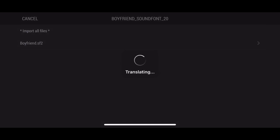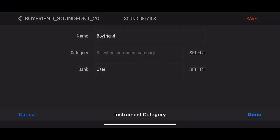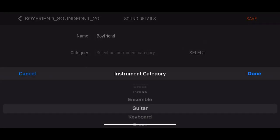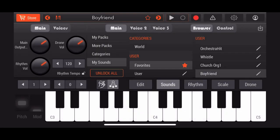we go, found it! So you want to press boyfriend.sf2 or whatever you want, then go to your instrument category, select keyboard or whatever, and then save. And now you have the sound font